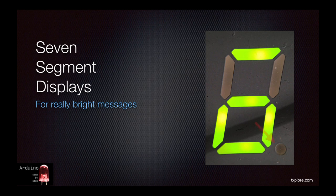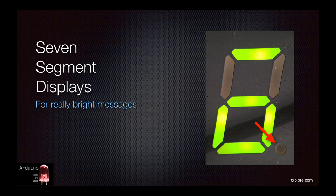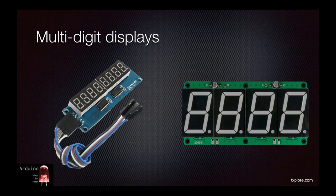Commonly, SSDs also contain a dot LED at the bottom right corner, so they should probably be called 7 plus 1 segment displays or something like that. It is possible to combine multiple SSDs to create multi-digit displays.